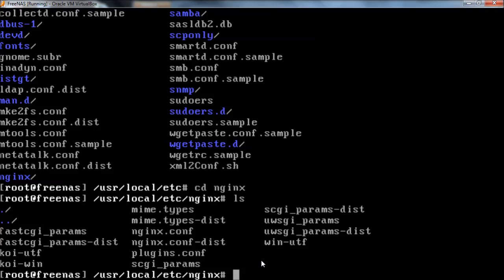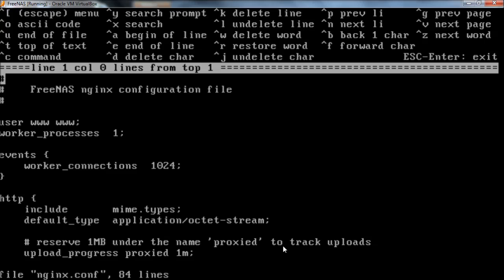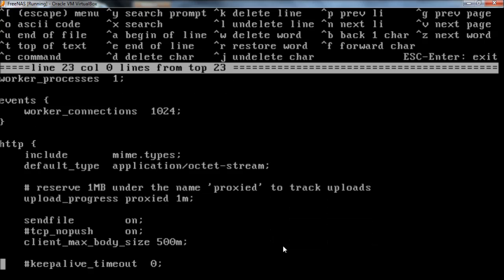There's an nginx.conf and a nginx.conf-dist. I don't know if that's distribution or what that stands for. I found I had to edit both of them. I tried just this one and that wasn't enough, so I edited both. Maybe you only have to edit this one, I'm not sure, but I don't want to spend a lot of time rebooting and testing. So we're just going to go down here.